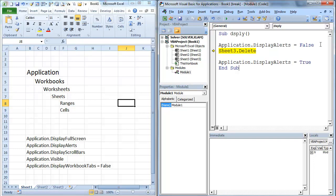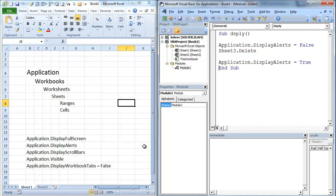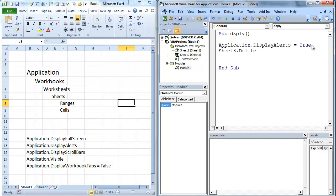I'm going to hit F8. Notice that sheet 3 is gone. So what we're going to do is we're going to switch this here. We're going to say true. Let me get rid of this. We're going to go sheet 2.